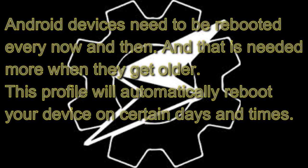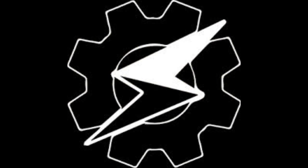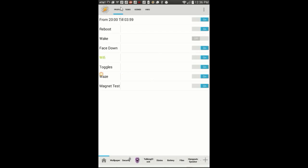Hello everyone and thanks for joining me for another Tasker tutorial. Today I will show you how to set up a profile and one task to reboot your device automatically.